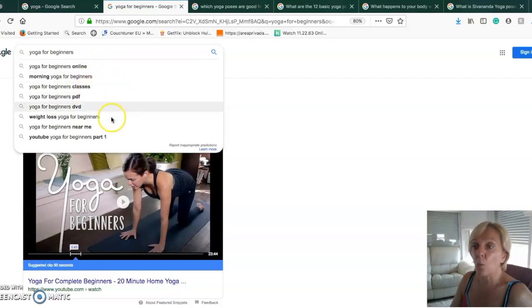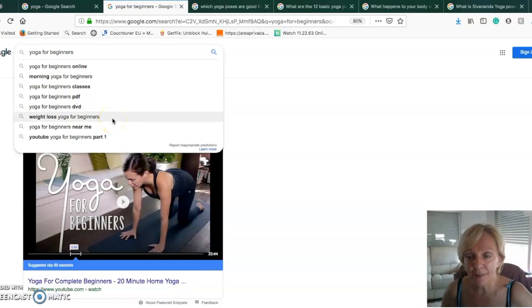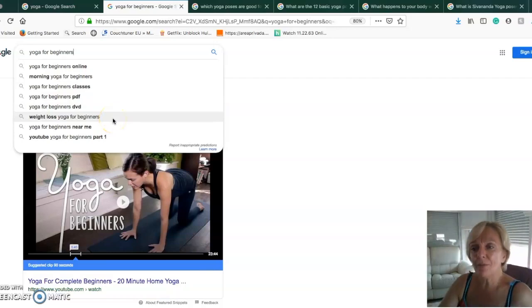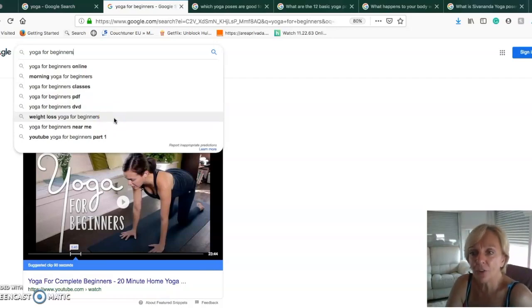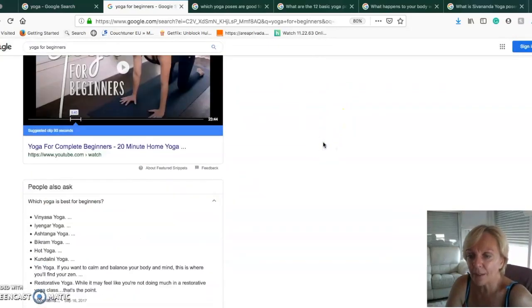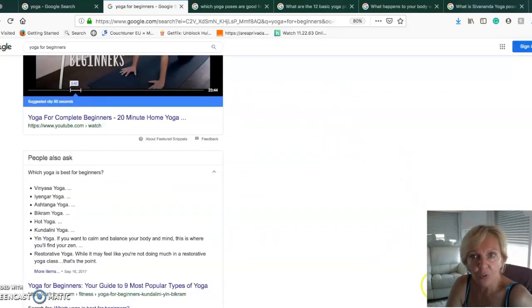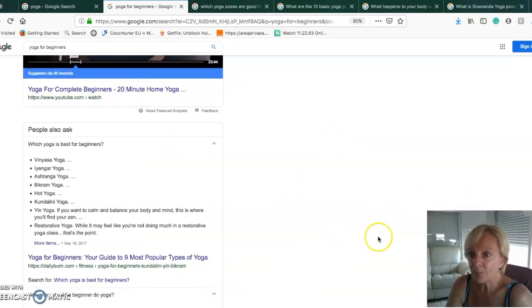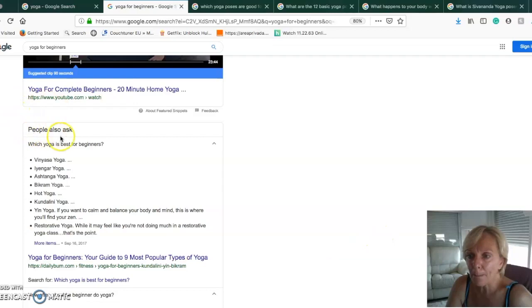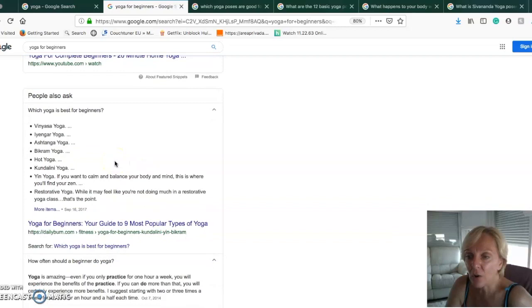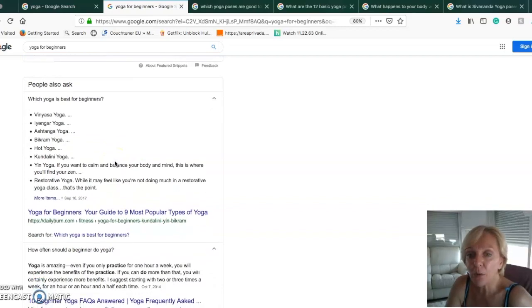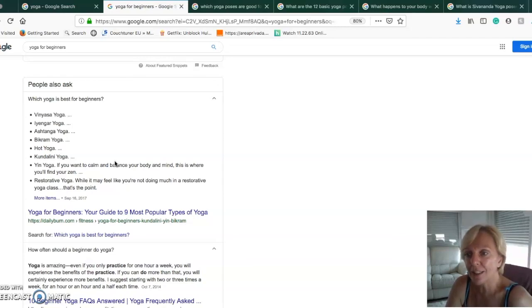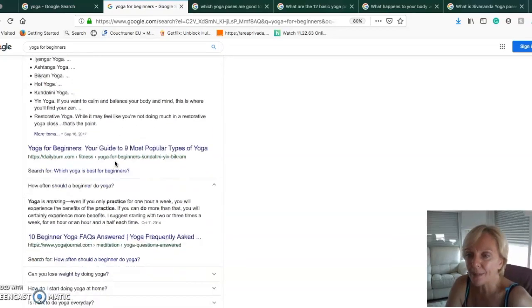Let's use again the autocomplete of Google. You can see how many suggestions: yoga for beginners online, morning yoga for beginners, yoga for beginner classes, weight loss yoga for beginners. You have a lot of suggestions you can find on the search engine.